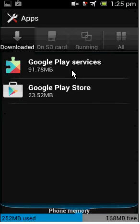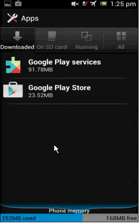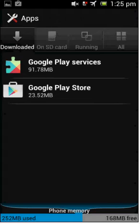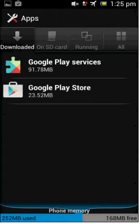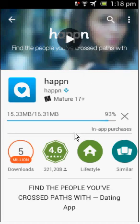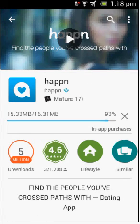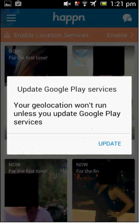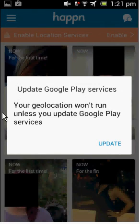And if that doesn't work, you can download either the Happn app, H-A-P-P-N, or the Tinder app. And upon installing, binding your Facebook account and using for the first time, it should prompt you to install Google Play Services. For example, the Happn app, it's H-A-P-P-N, you do a search for it, find it in the Google Play Android Market, you download and install.